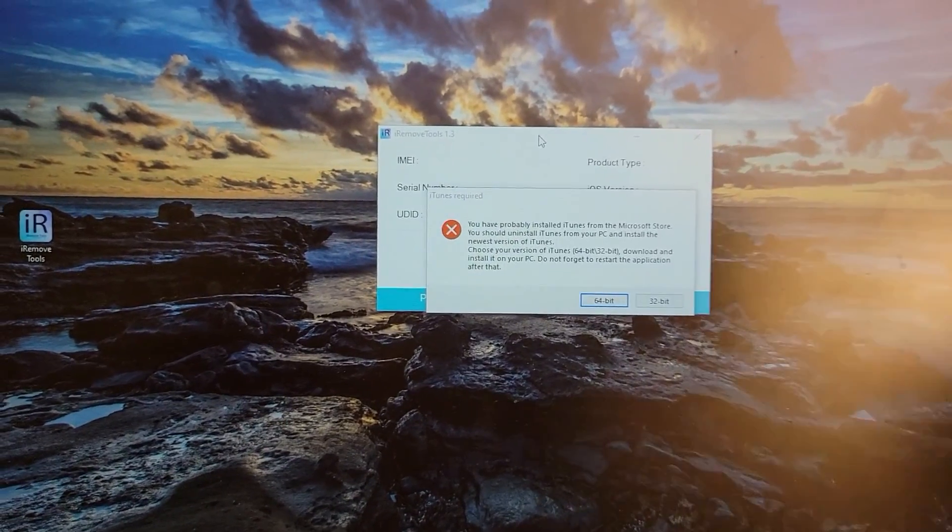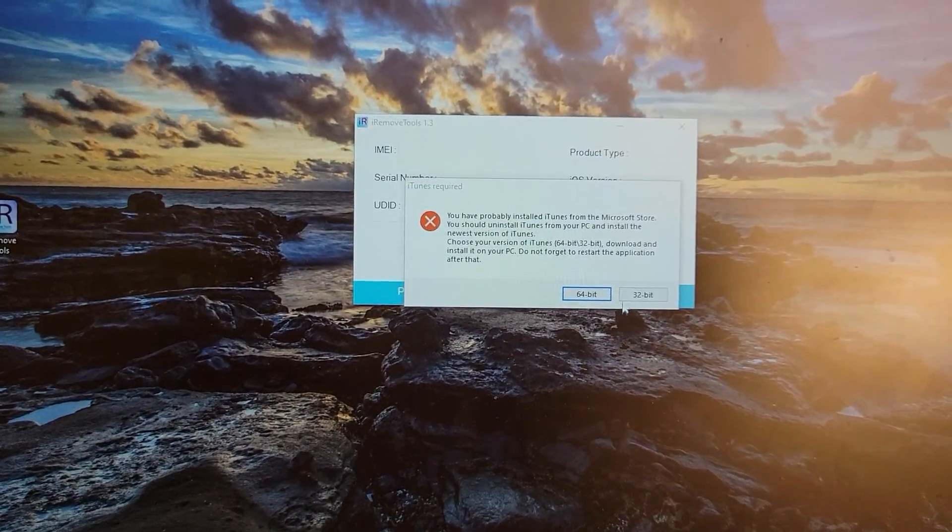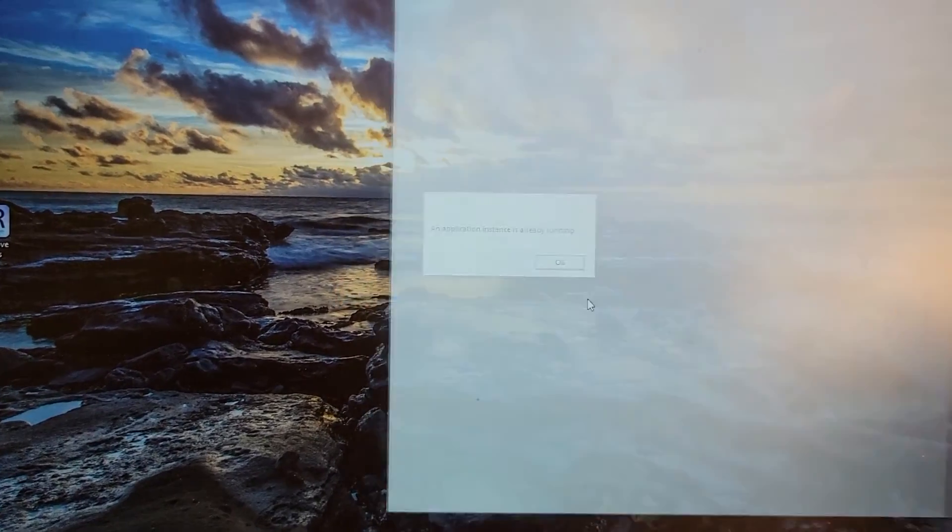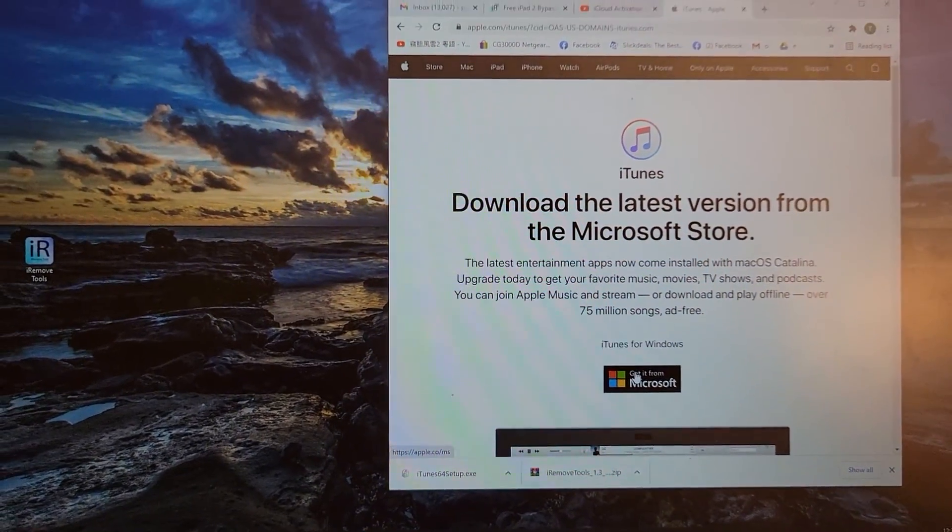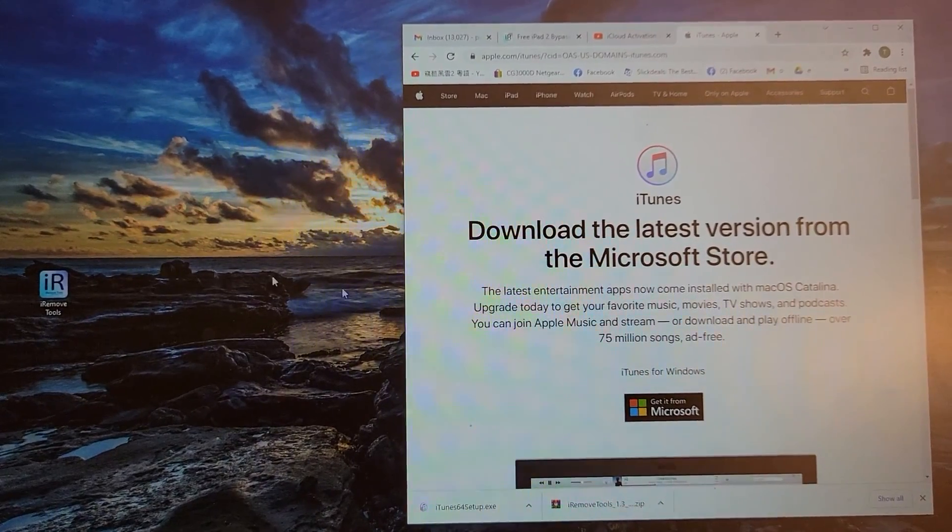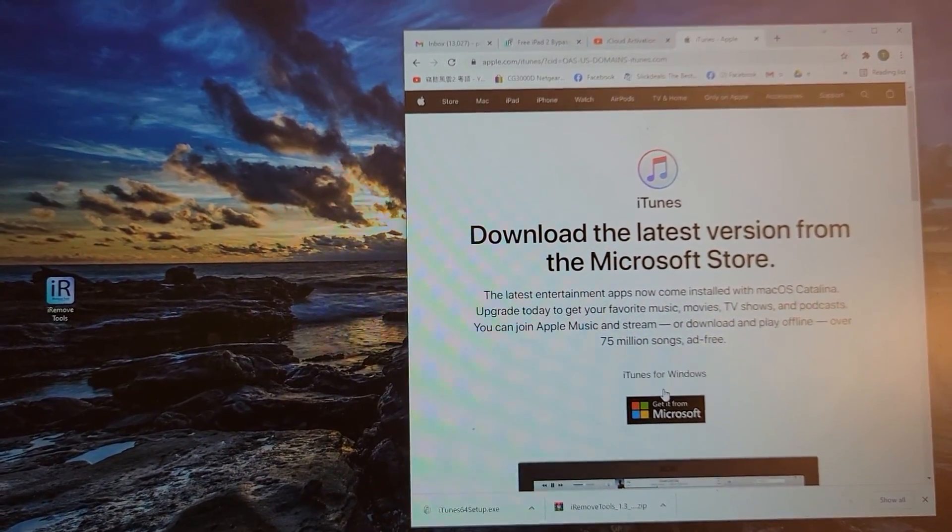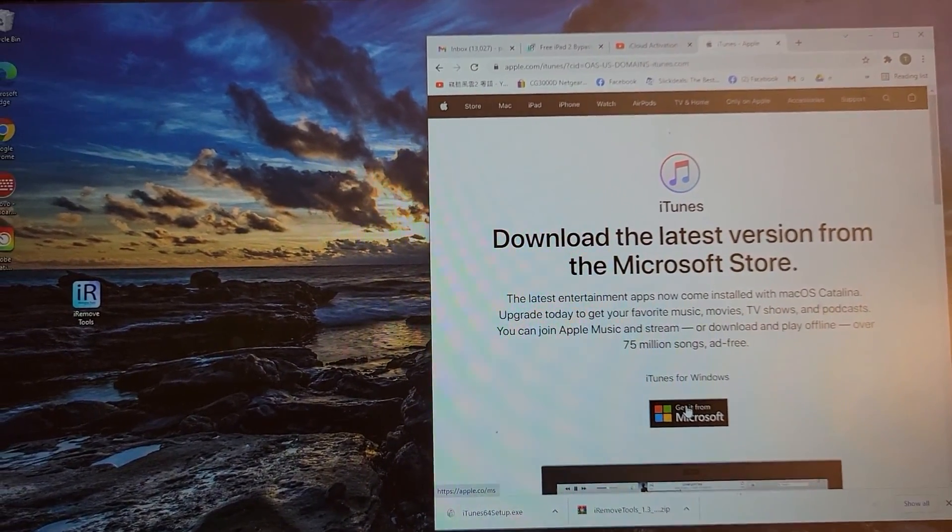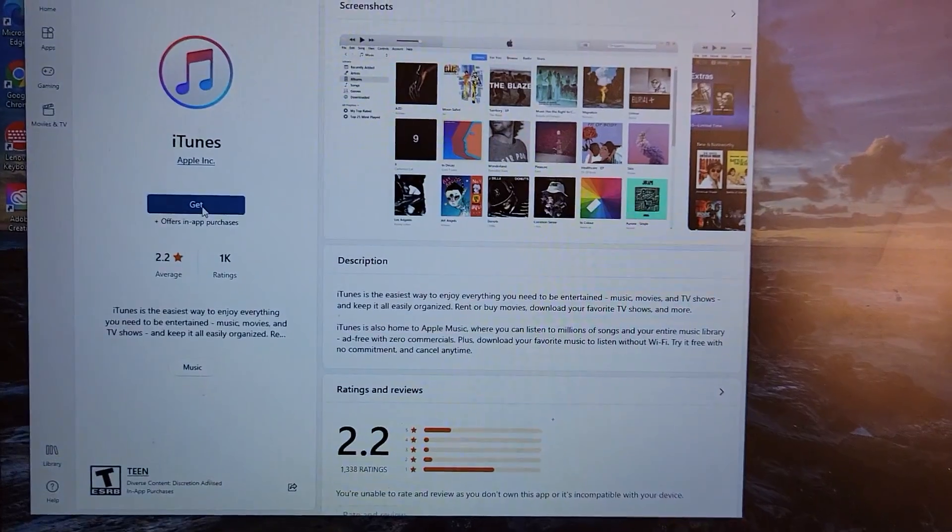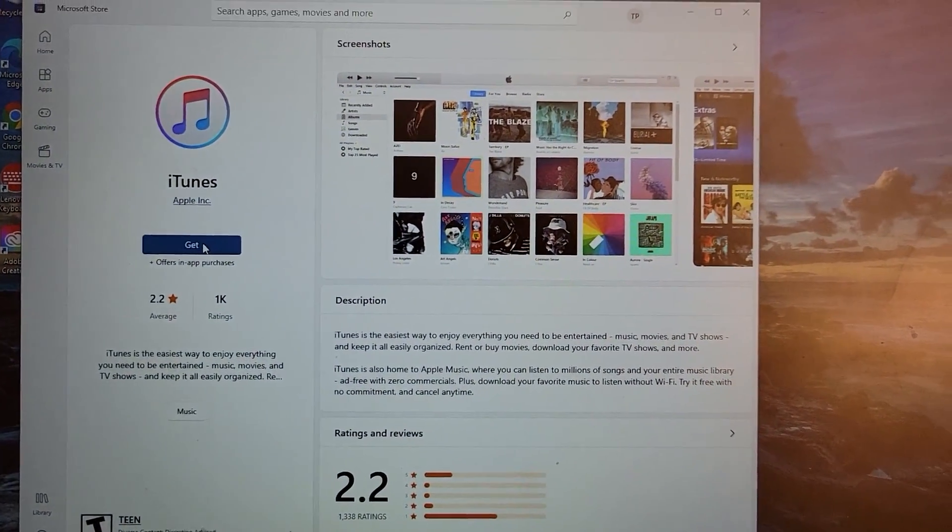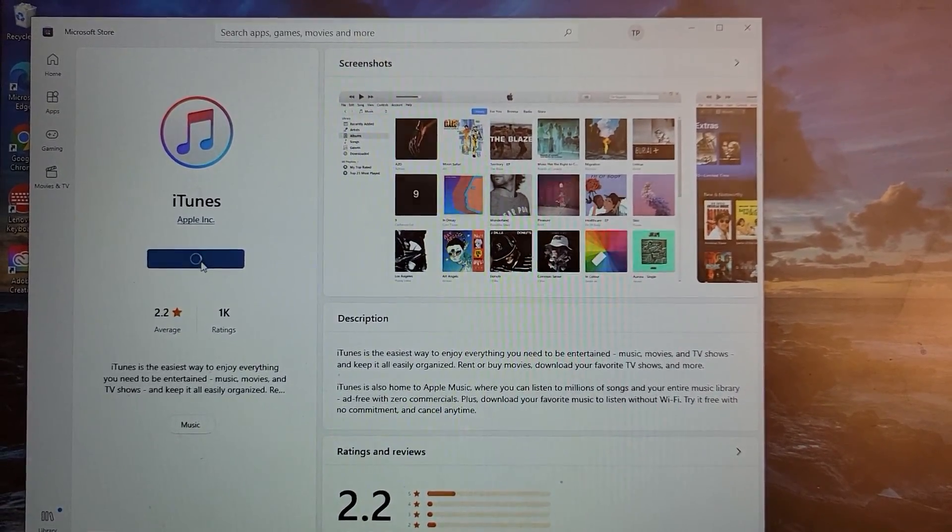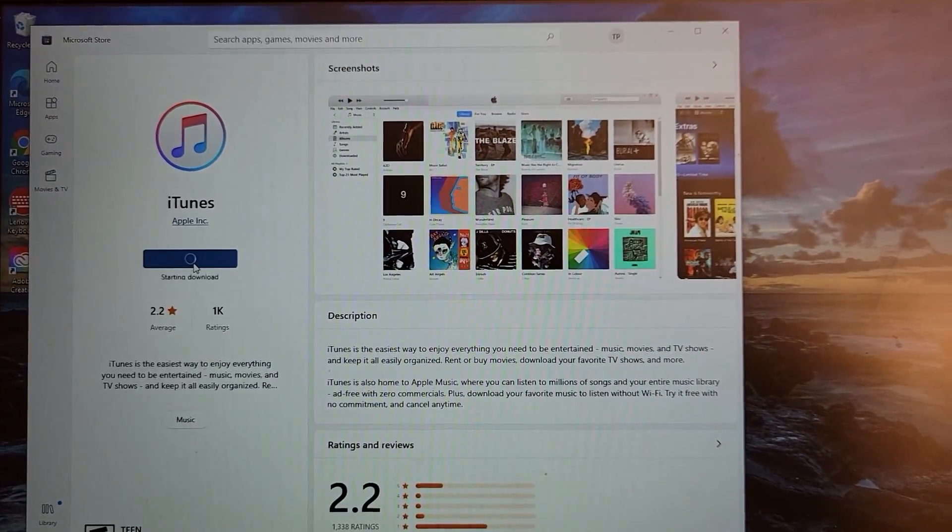So this will appear. So I'll just click this for now. For you to use this iRemove tool, you will need to download the latest iTunes onto your computer. So you will need to get it on the Microsoft App Store. You just click get and then it'll start downloading.